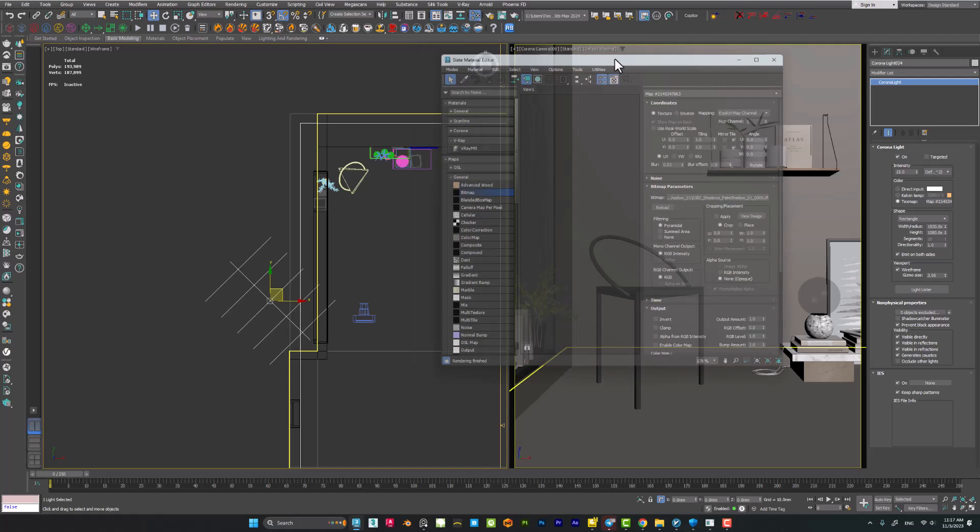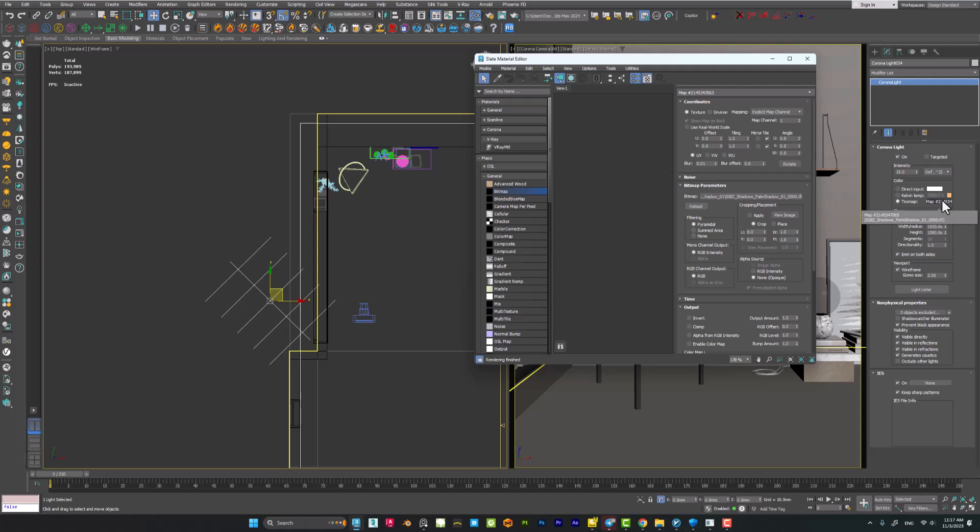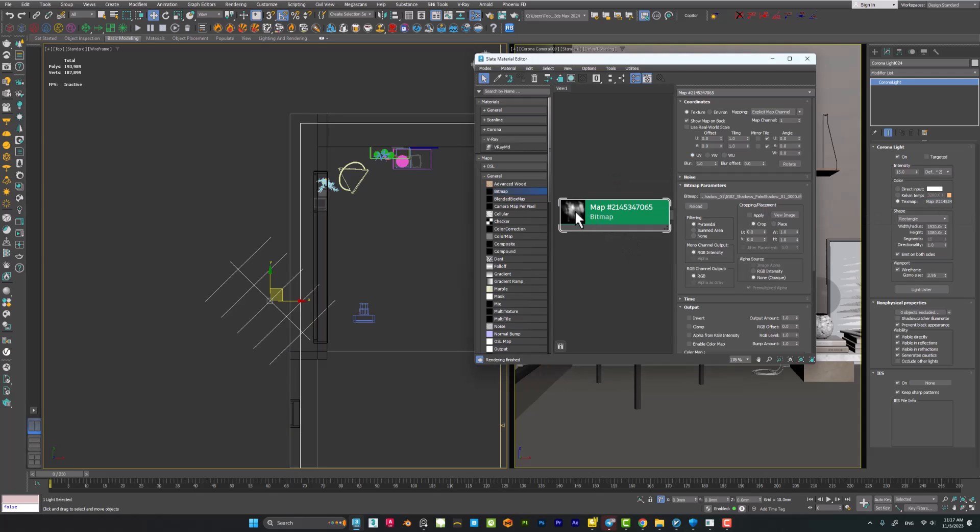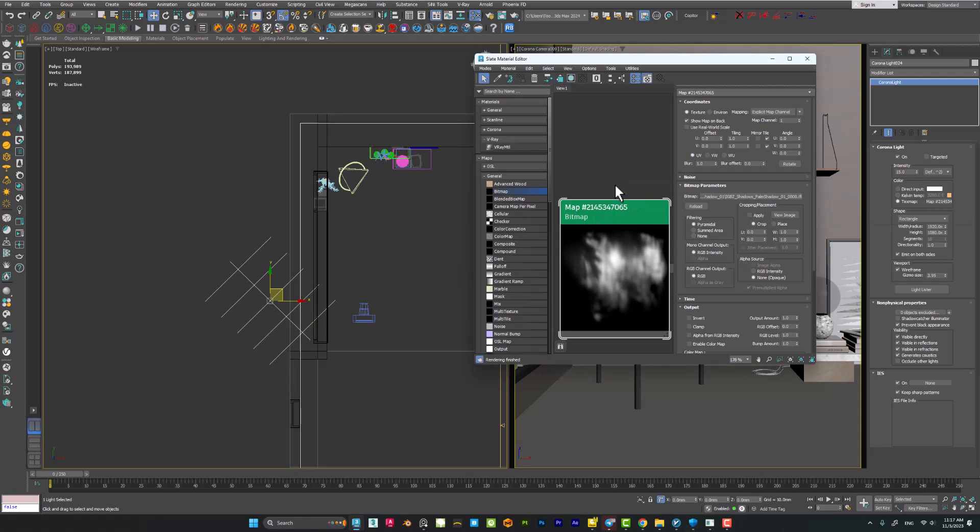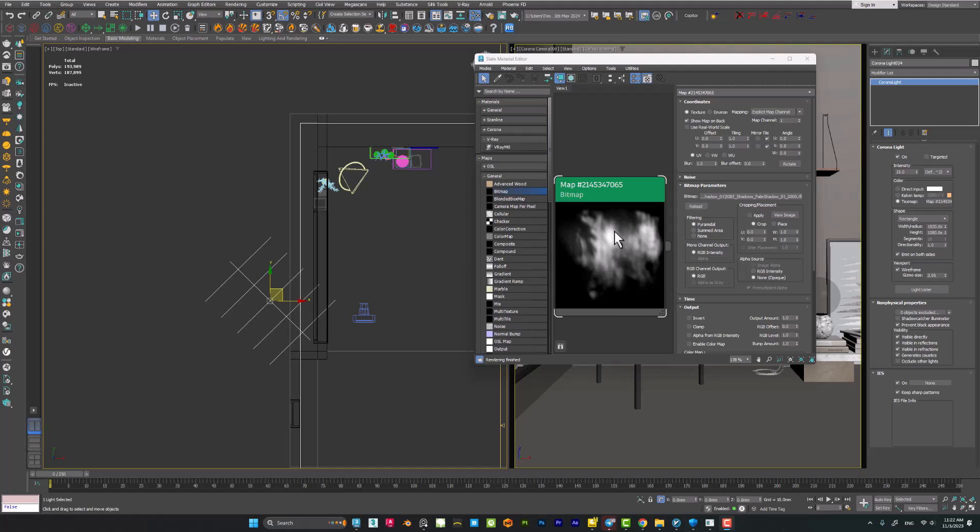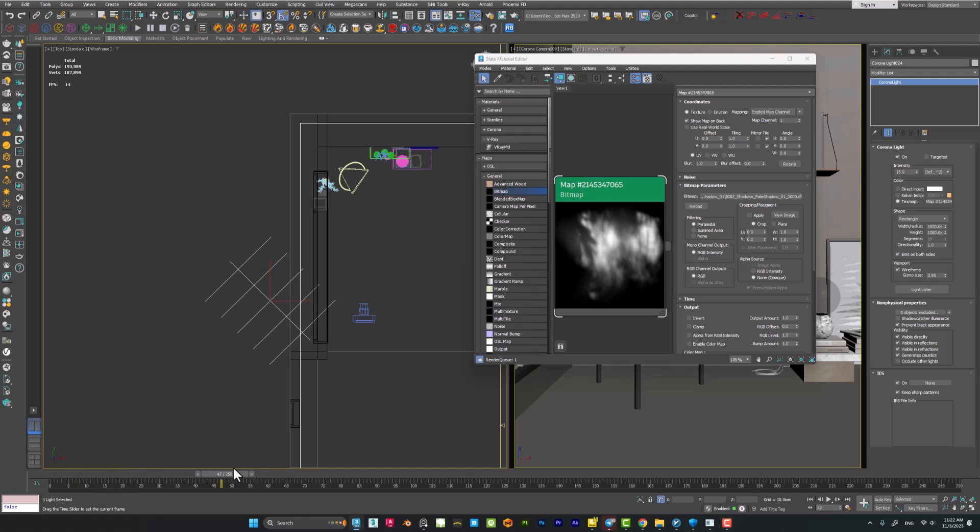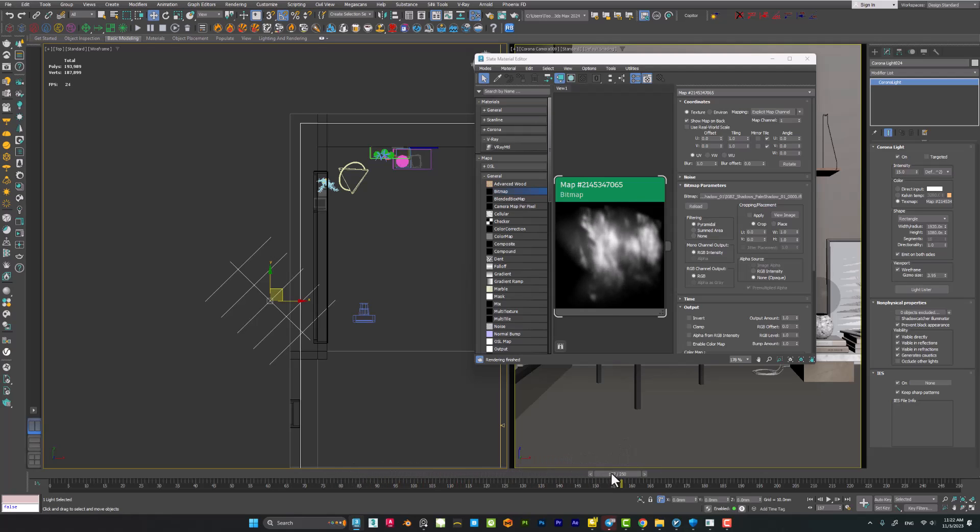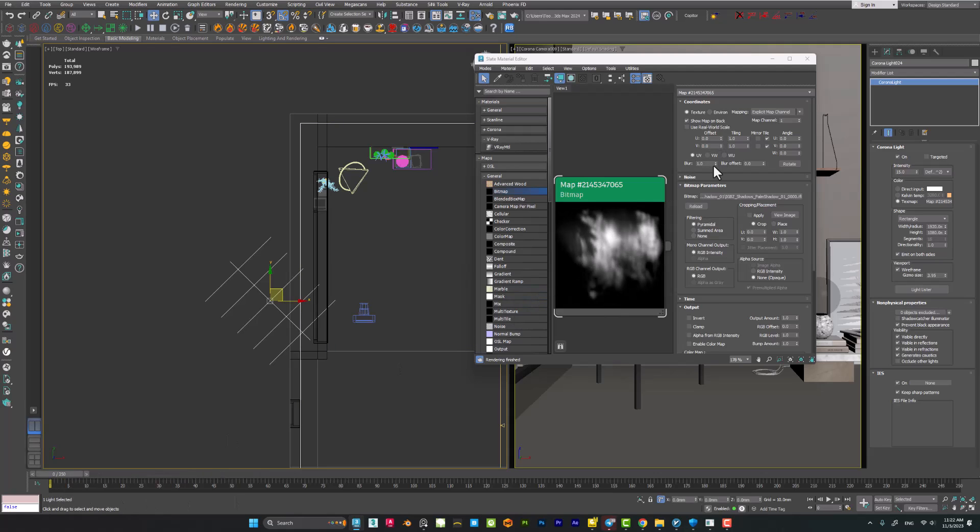Open my material editor and drag it to my material editor. And now you can see the animated shadow here when I'm moving the slider. It's very clear. Also, don't forget to decrease the blur effects to the minimum value, which is 0.01.